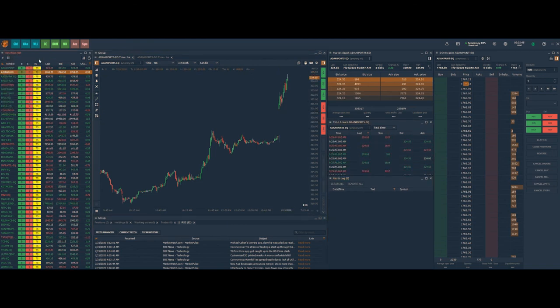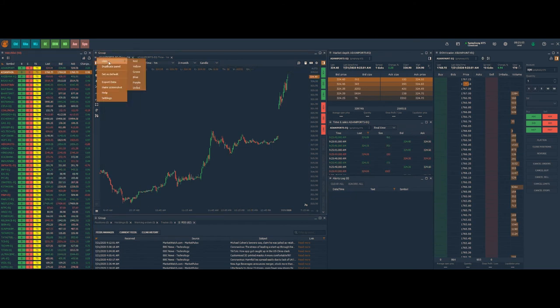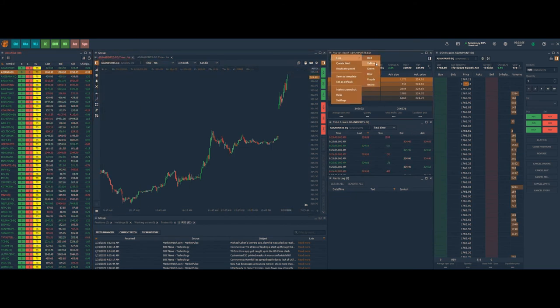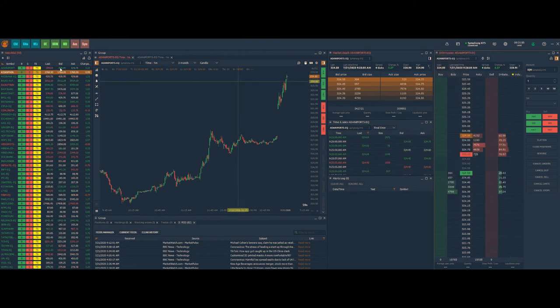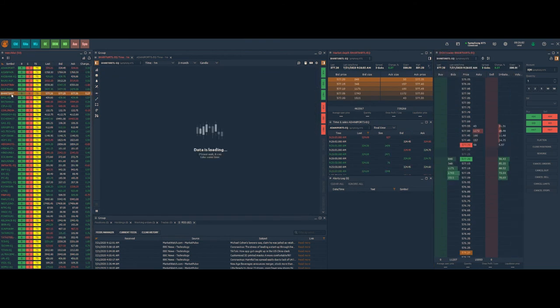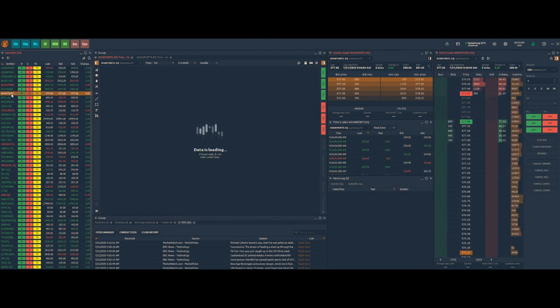You can symbol link multiple panels using the link feature by color coding them. This will help you to synchronize the panels for a particular symbol.